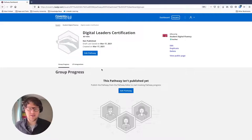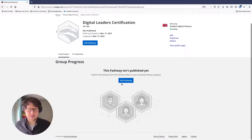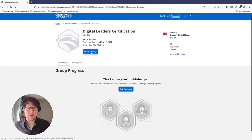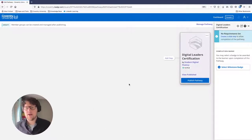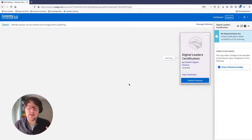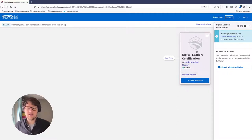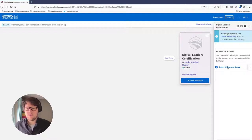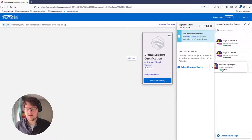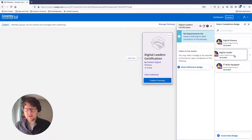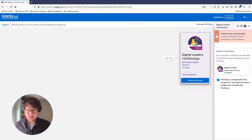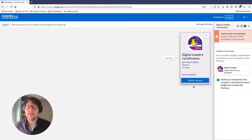So that's the Digital Leader Certification pathway — so far nobody's doing it and there's nothing on it. Let's edit the pathway to make something happen. Pathways always start with the end goal. In this case, it's the Digital Leader Certification, which is our biggest badge — a four-star badge. I'll select that as the milestone badge for this first step.